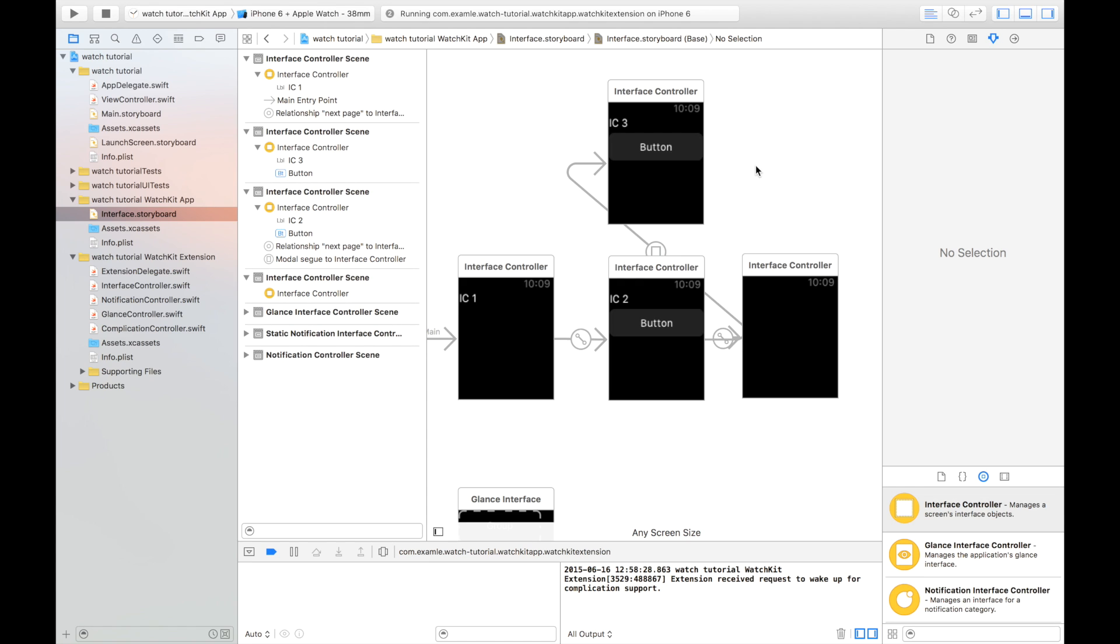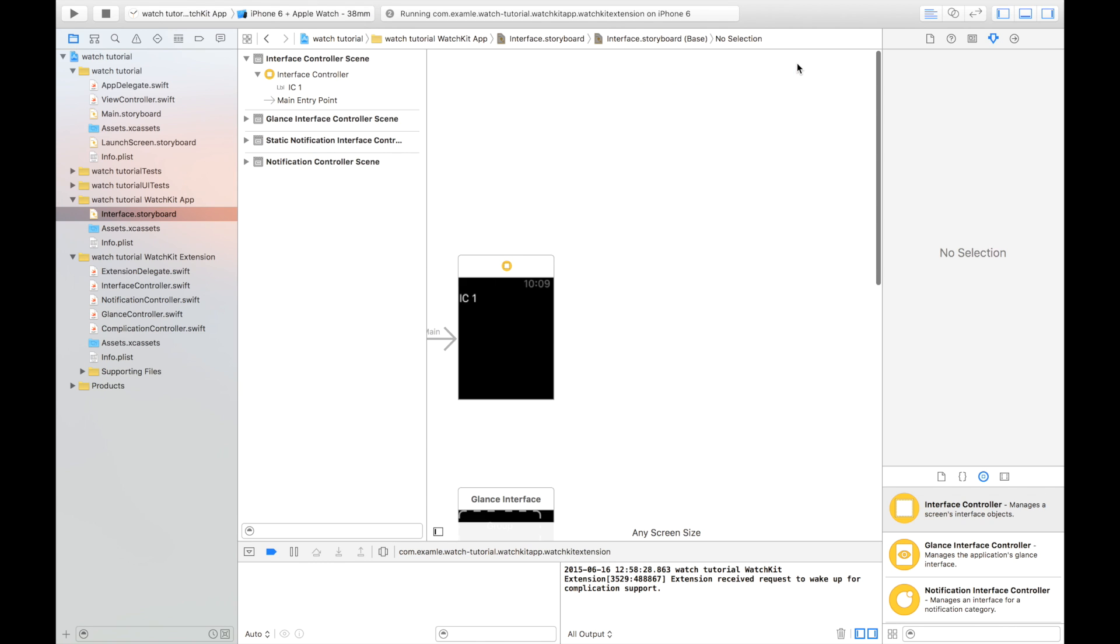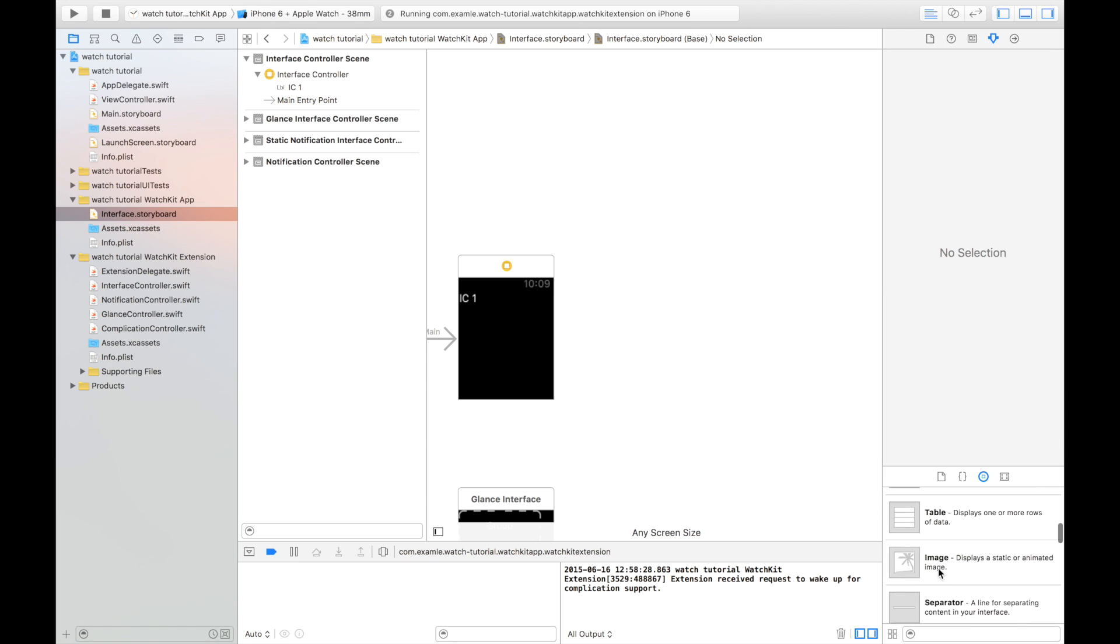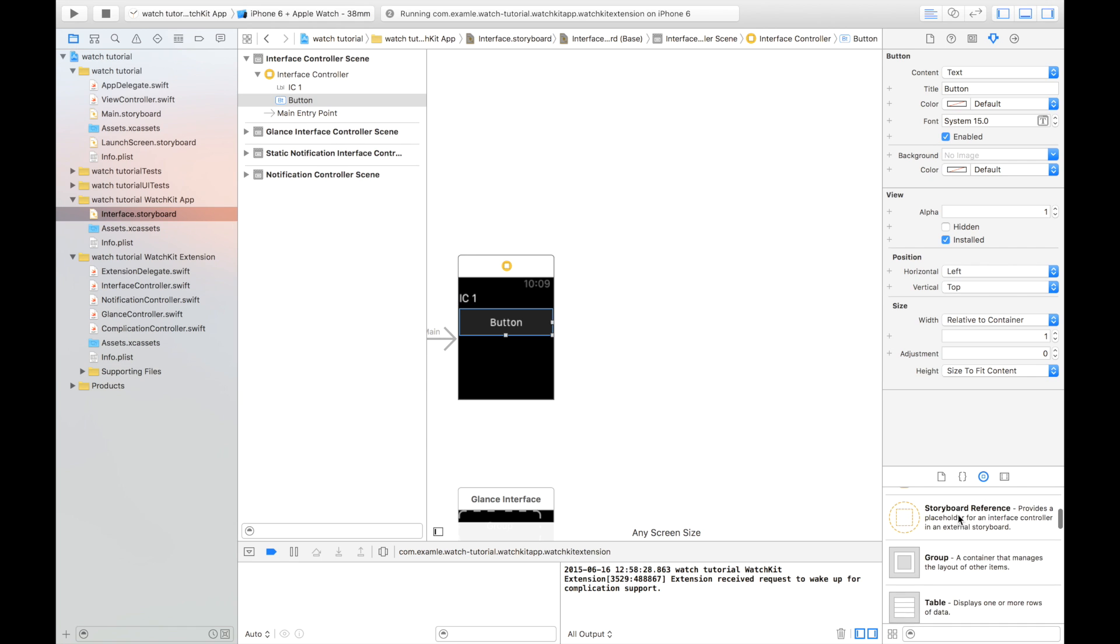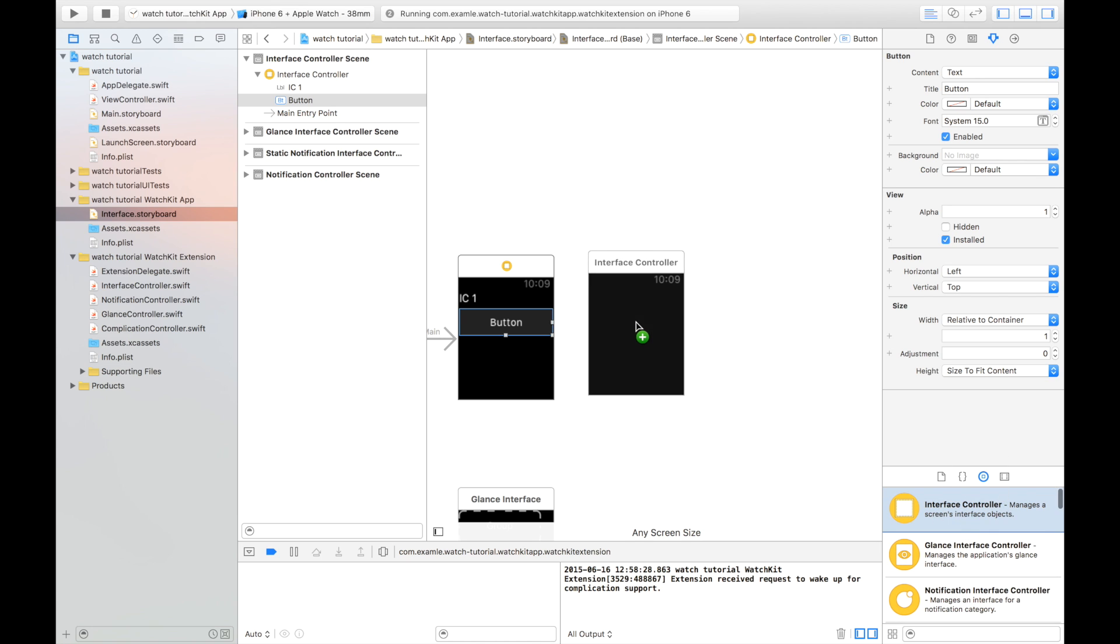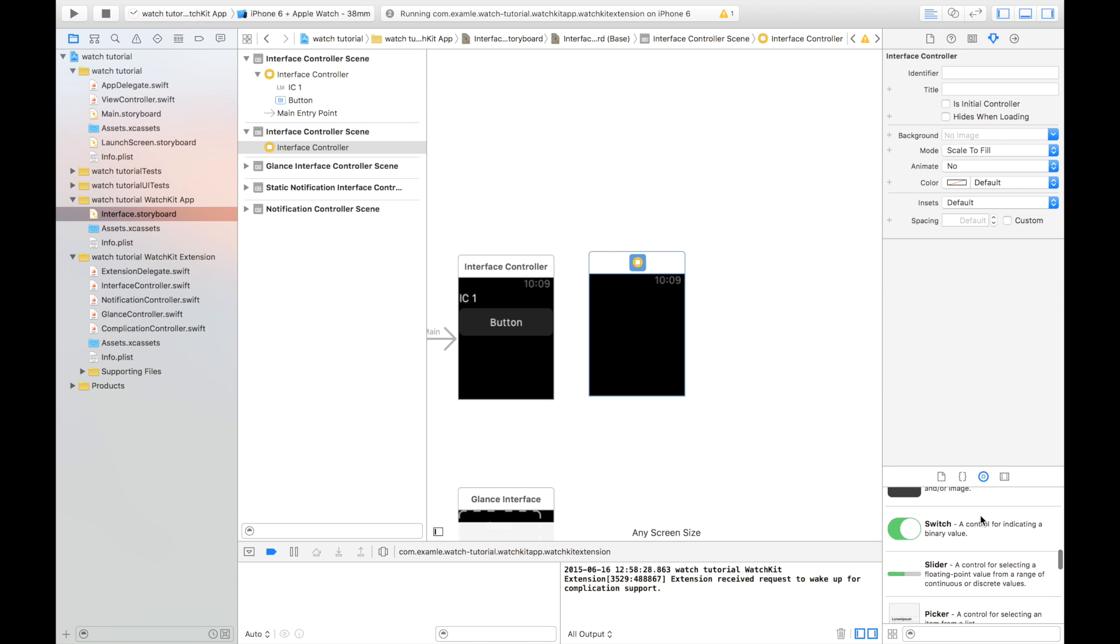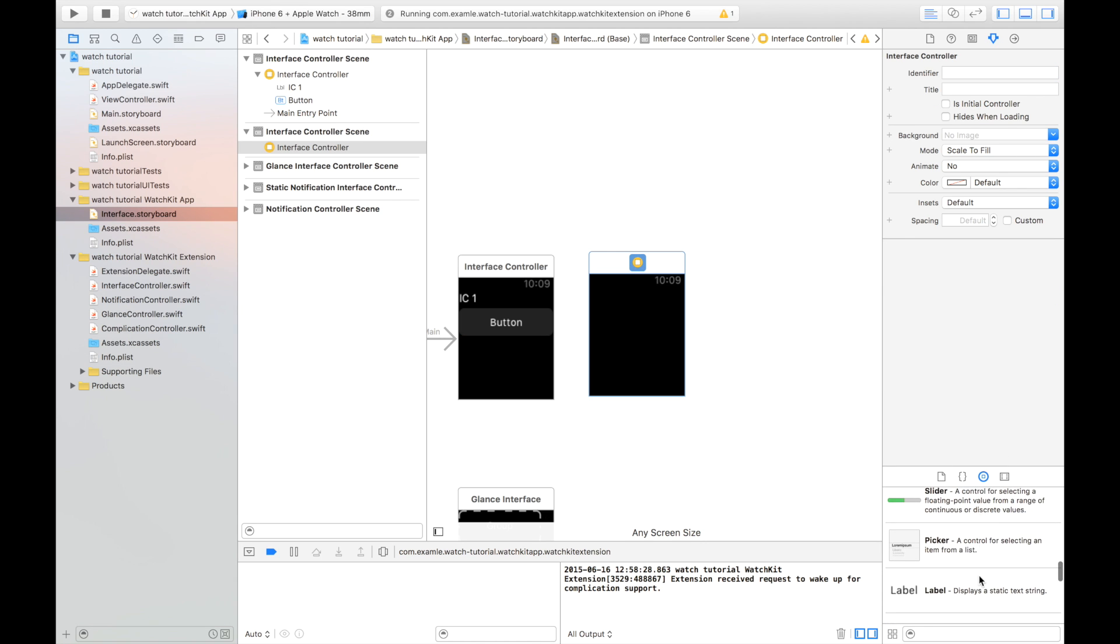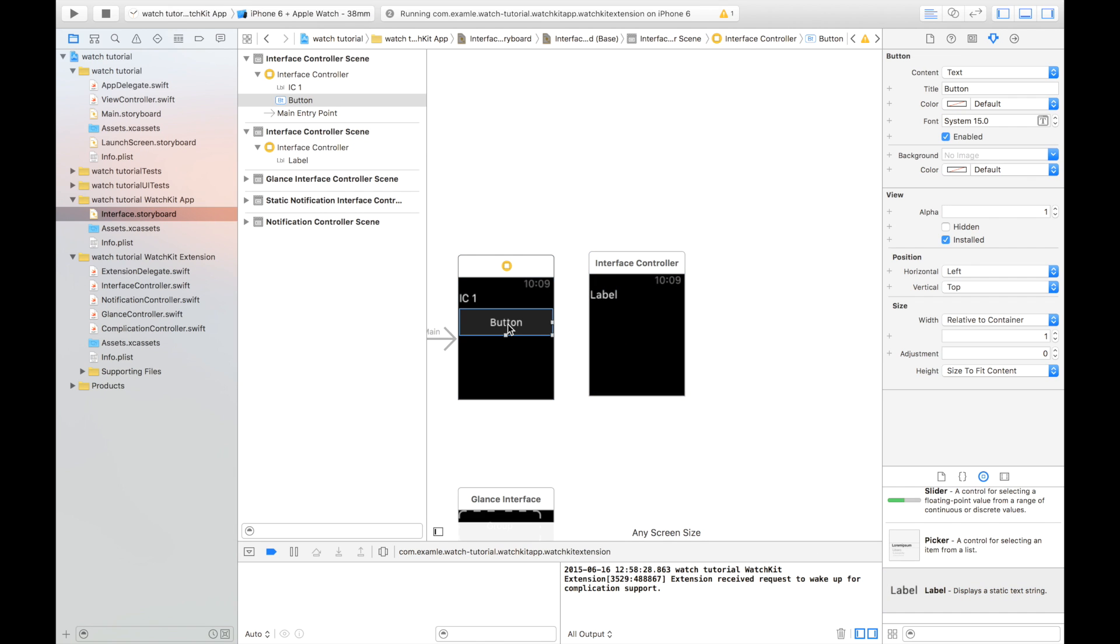Now, before we can do this, we need to know that push interface controllers can't work with the paged base setup that we've got going here, so we're going to get rid of all this. We're going to drag a button into our first interface controller, and we'll put another interface controller with a label in it right here. Now, we can create, just like before, we go Command-Drag, we go Push.